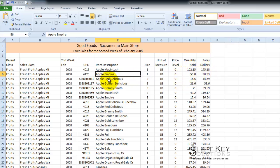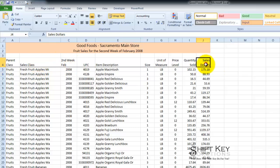The fields we'll be working with will be the sales class, second week in February, and sales dollars for this exercise.